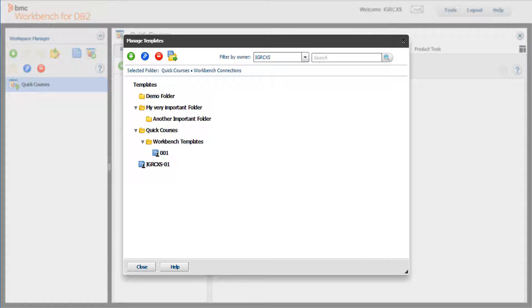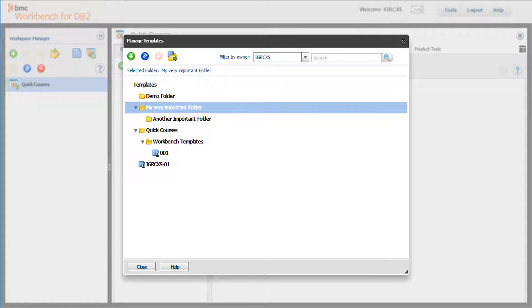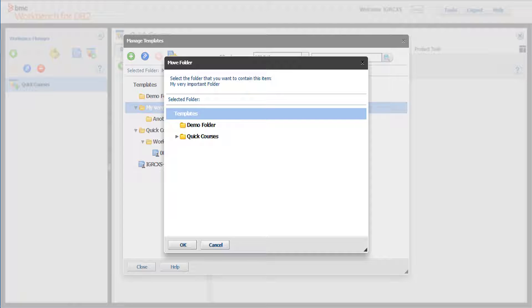Now let's move the very important folder from Templates to Quick Courses. Select the folder to move and click the move icon. The move folder pane is displayed.